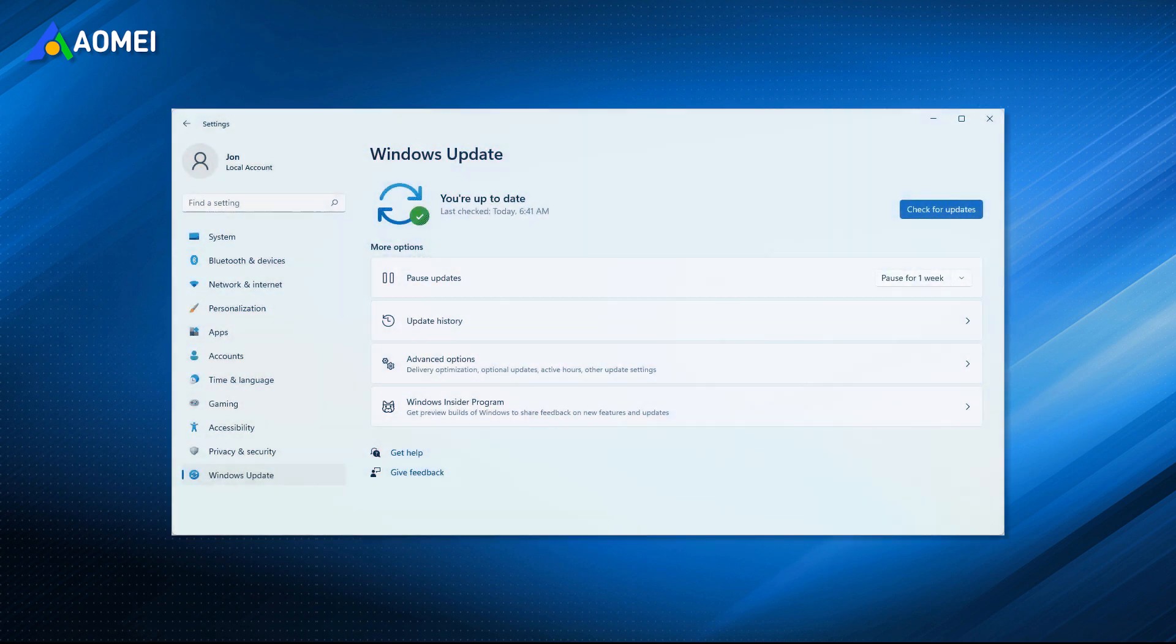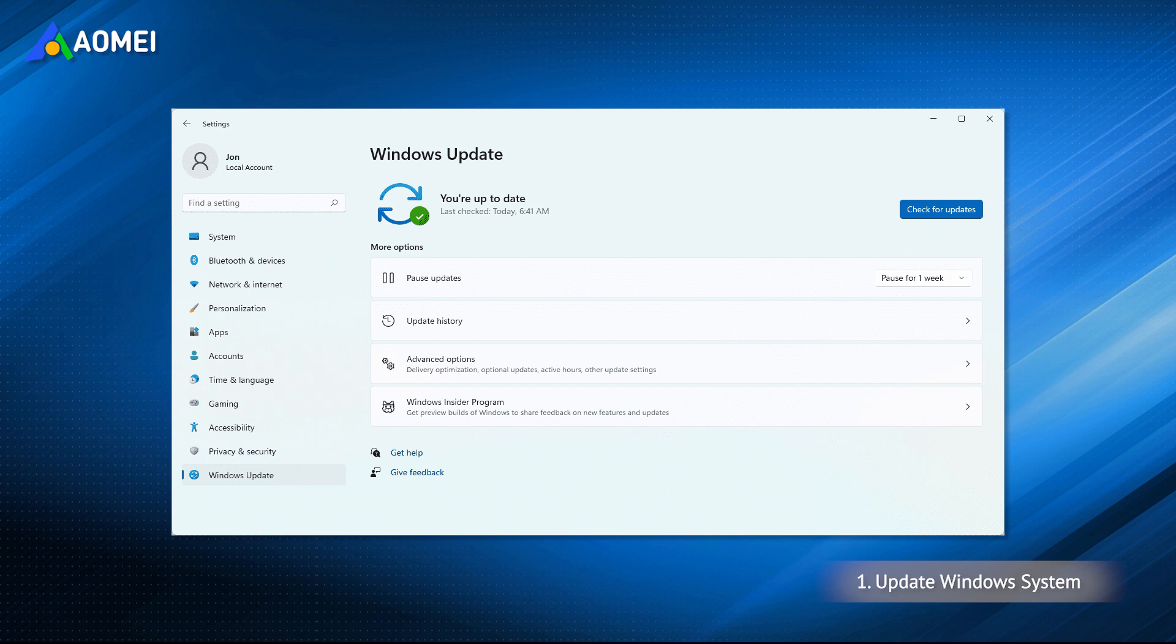Updating Windows systems often brings several system improvements and fixes for known bugs. Therefore, checking if there are updated versions of Windows and installing it may be able to fix the glitch of the clipboard not working problem.